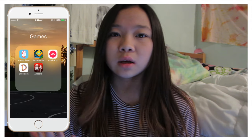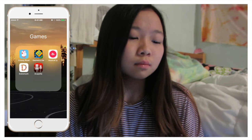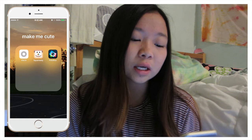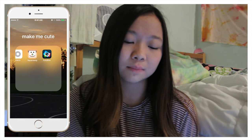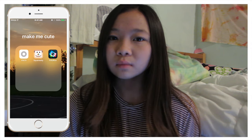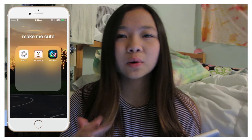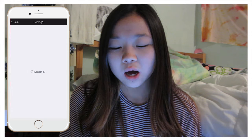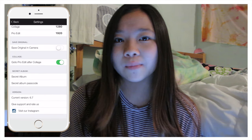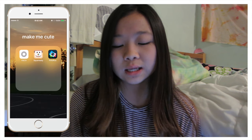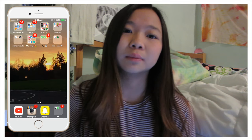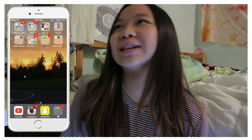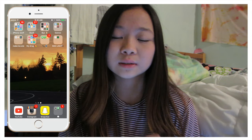I have Musical.ly and Dubsmash where you lip sync, and Acapella where you make it on your own. Next is the 'Make Me Cute' folder which has my editors. I have VSCO Cam, which is my top thing for editing, and I use Square Ready sometimes if I want to fit a photo. My top one is VSCO Cam. Photo Rest I use because it has a secret album — I put my secret pictures in there. My friend Erica told me about it and it's a lifesaver because you can hide pictures and put a passcode on it.